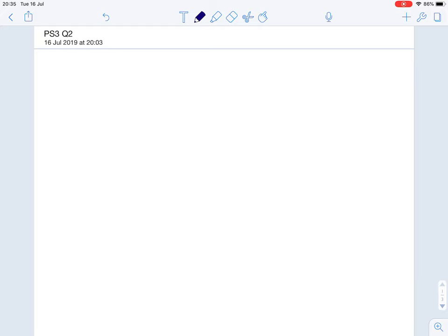First of all let's write a mathematical definition of what seigniorage is. S for seigniorage is always equal to — I'm going to use three horizontal lines to denote an identity — seigniorage is always equal to how much money the government printed, i.e. the change in the money supply from money printing activities, divided by the price level. We divide by the price level so we can represent seigniorage in terms of an increase in the government's capacity to acquire real goods and services in the economy, such as roads or other public infrastructure projects.